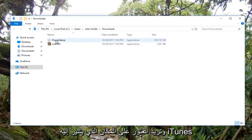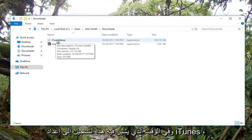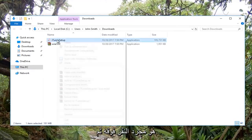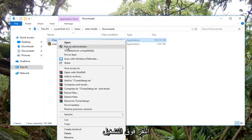And you want to find where it says iTunes and at the time of recording, it says iTunes setup. All you want to do at this point is just right click on it and then left click on run as administrator.